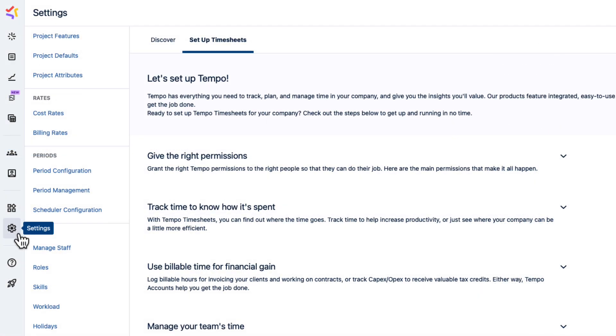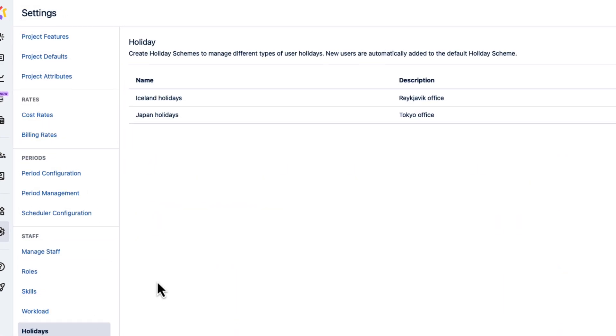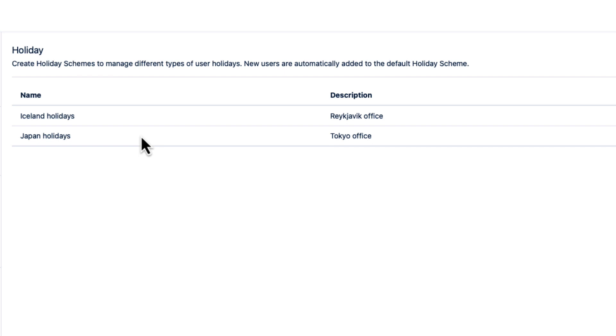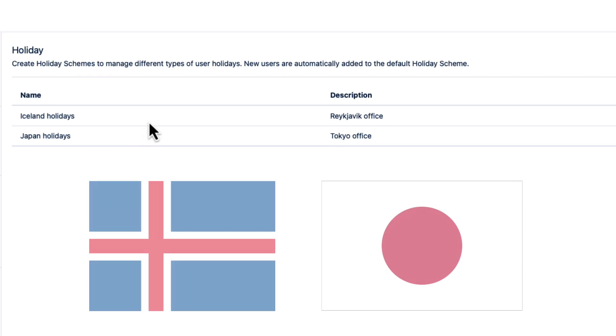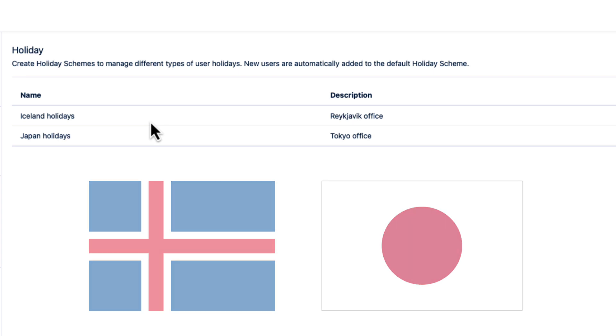Now I'll go to the settings here and select Holidays under Staff. And here are two schemes that I've already created for our offices in Iceland and Japan. You need to create a holiday scheme for each geography where you have employees.